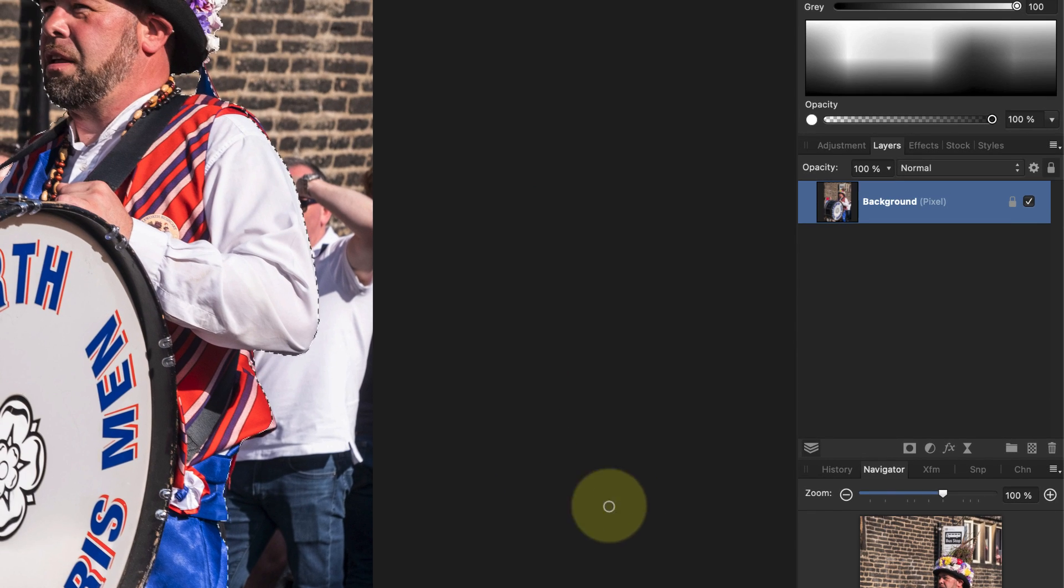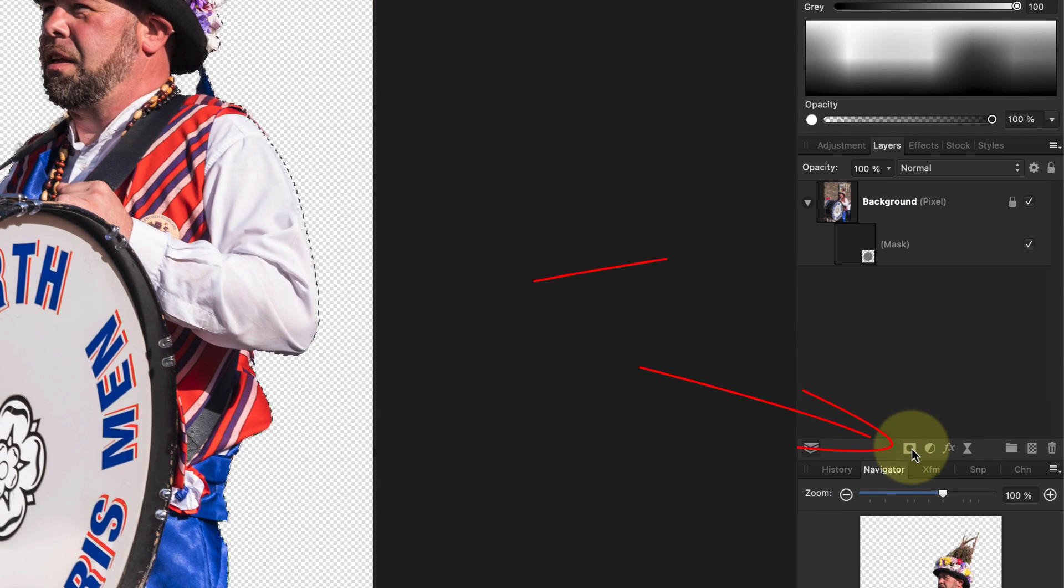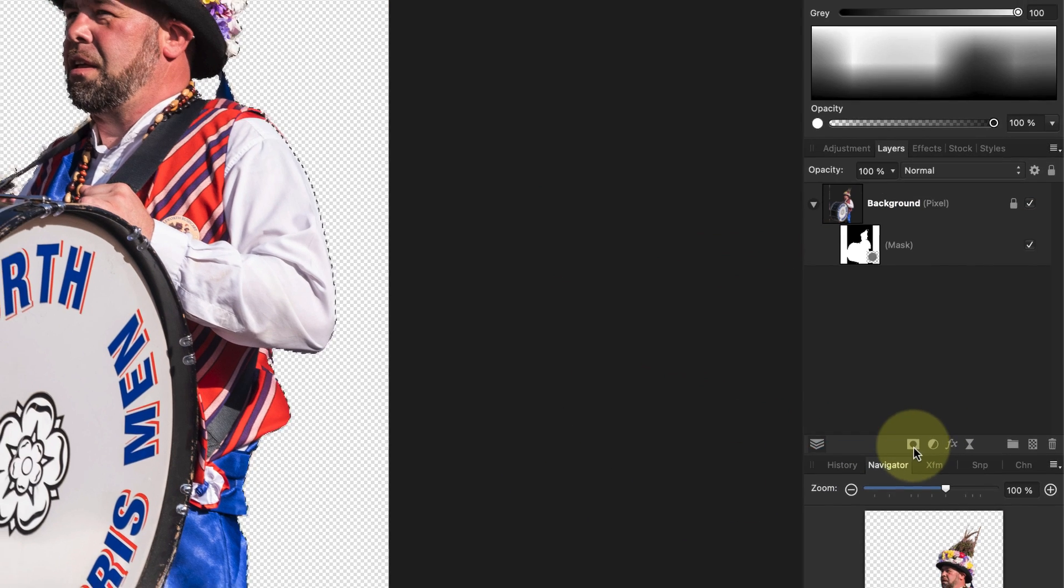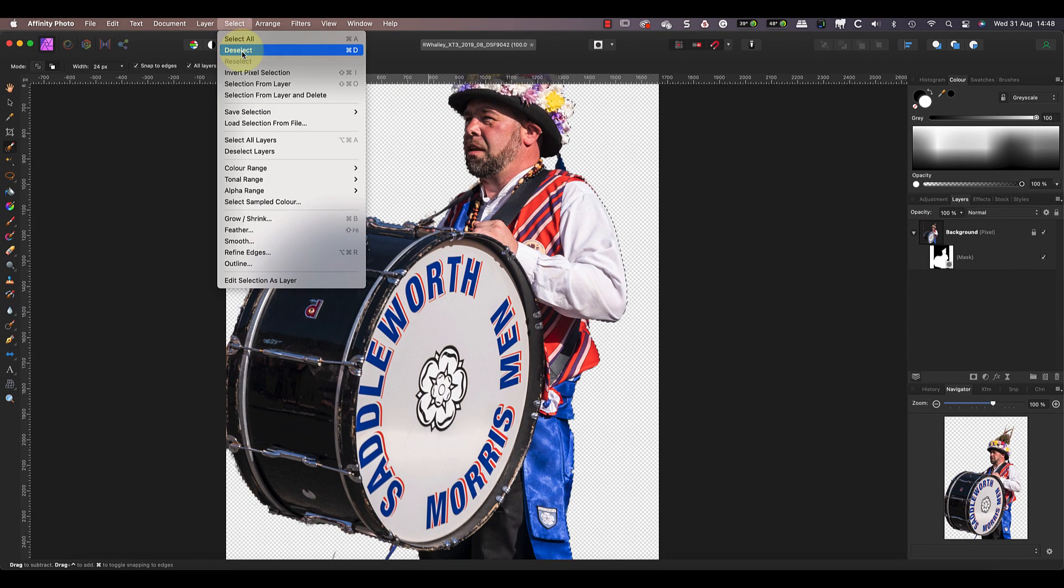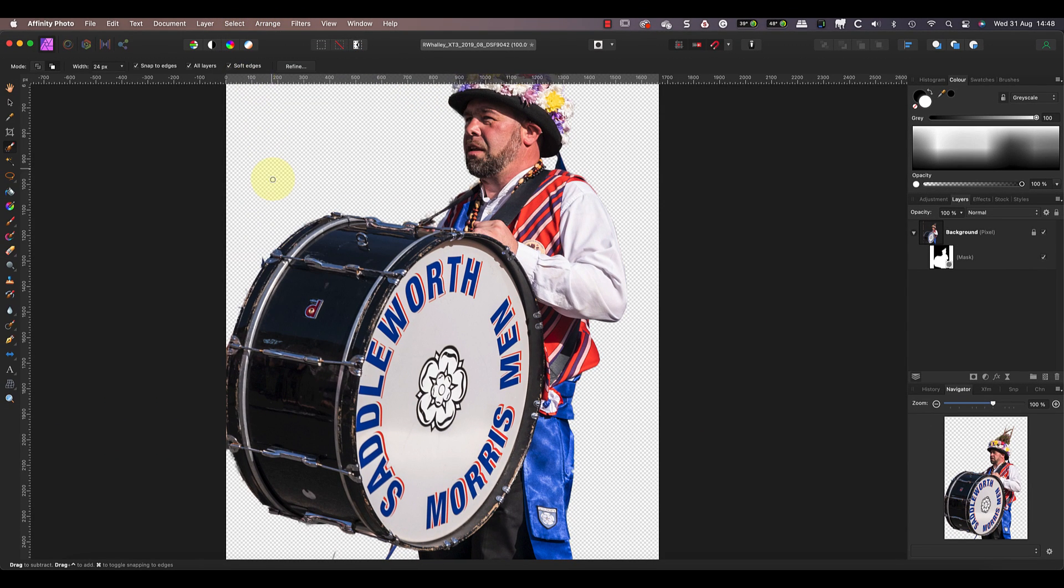Next I'll convert the selection into a mask by adding a new mask to the layer. As this is the only layer in the image, it removes the background and you see the transparent checkerboard pattern instead.